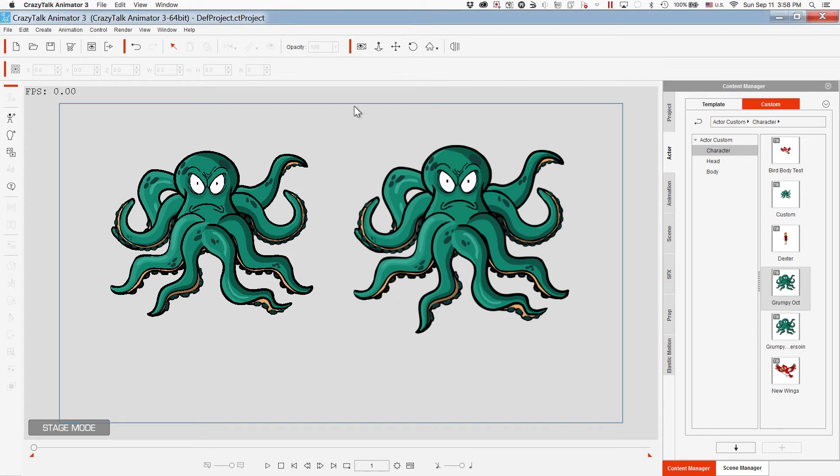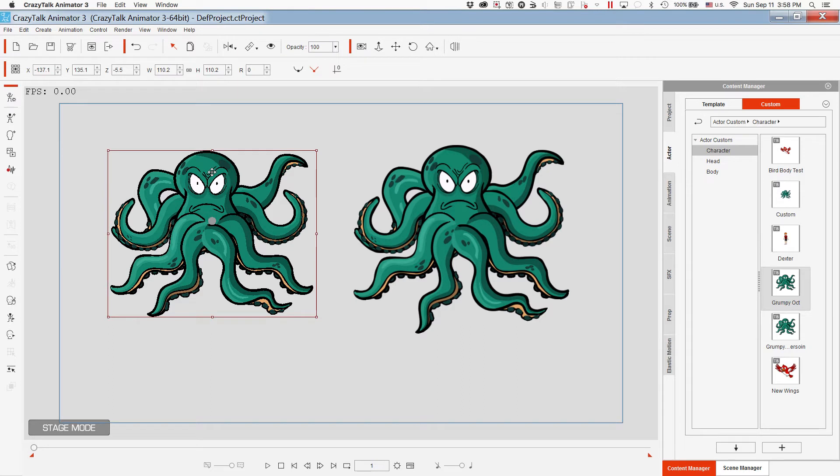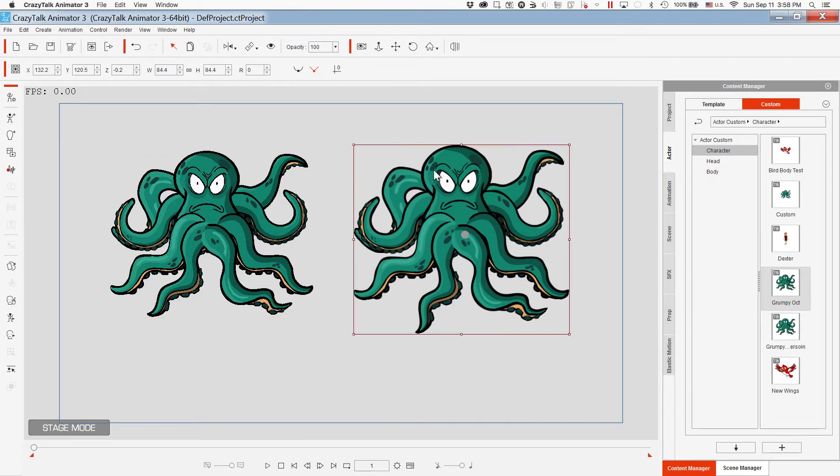Here's a side-by-side comparison of the vector image of the grumpy octopus that I created and the PNG version of the grumpy octopus that I created.